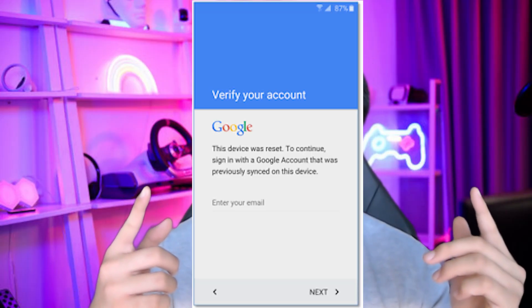Welcome back to JayForce Gaming. You just got a Samsung phone and you're excited to set it up, but when you're setting up you are faced with this screen right here. This is called the Samsung FRP lock, or you can call it the Google FRP lock.